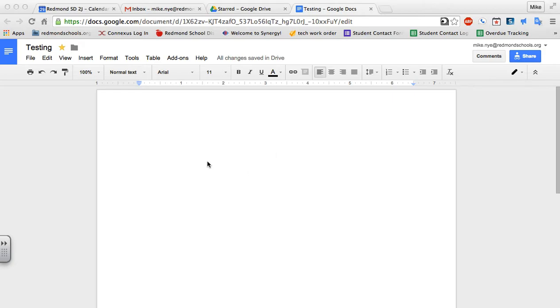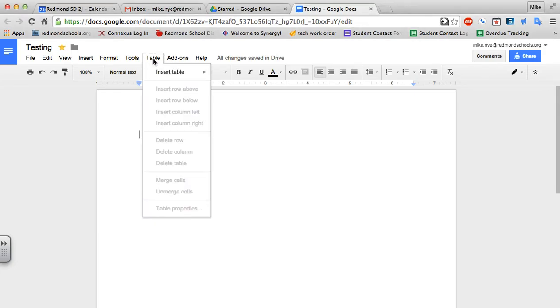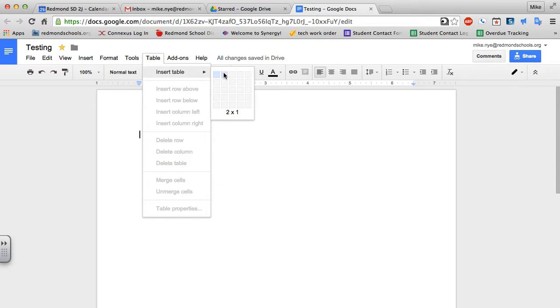Looking at this document, if I wanted this document to have two columns, what I would actually do is create a table. I'm going to click on table and insert table, and I'm going to make sure that it has two columns here and I'm just going to leave it as one row.